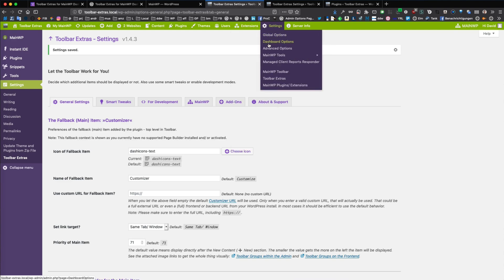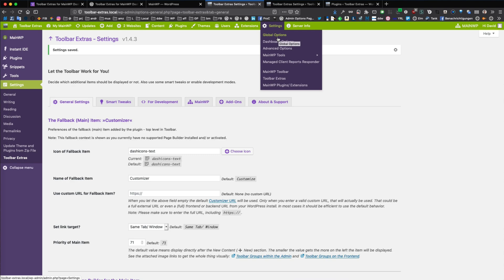And also the settings here get quick jump links. You can jump right into the settings of the MainWP dashboard and also quick jump to the toolbar settings tab for MainWP.